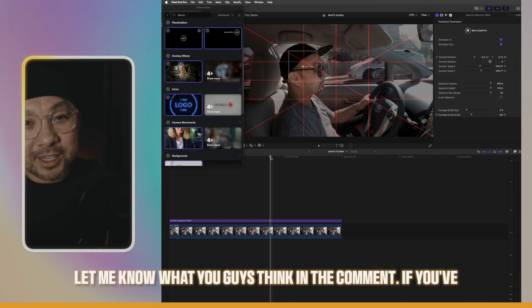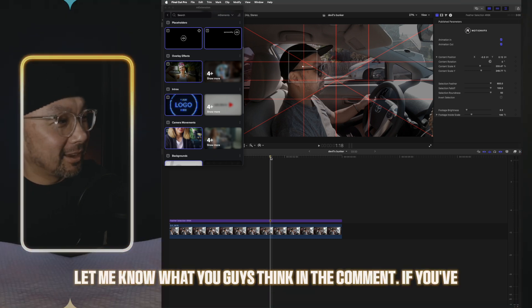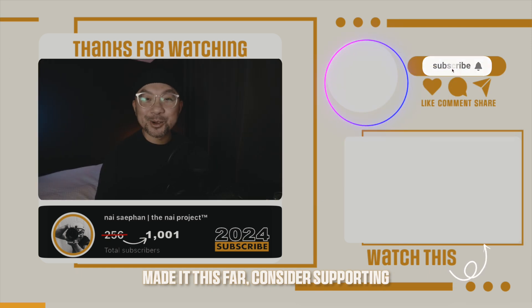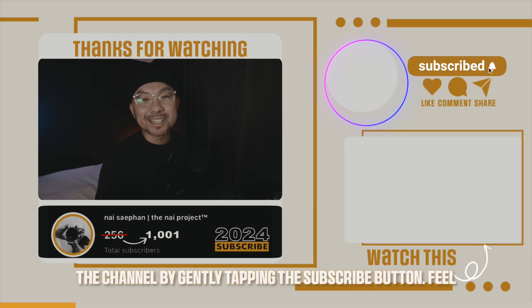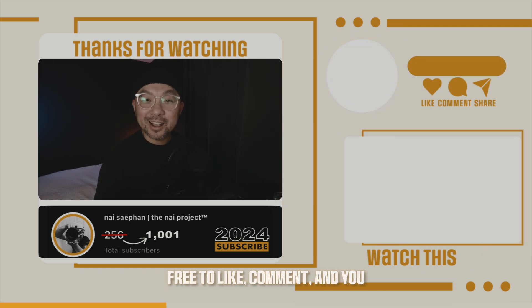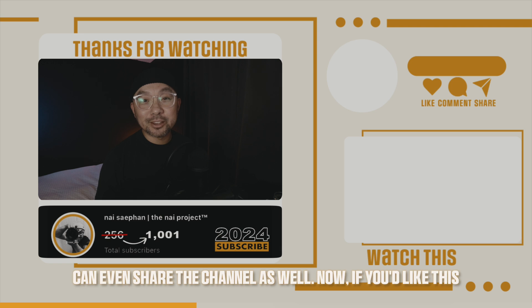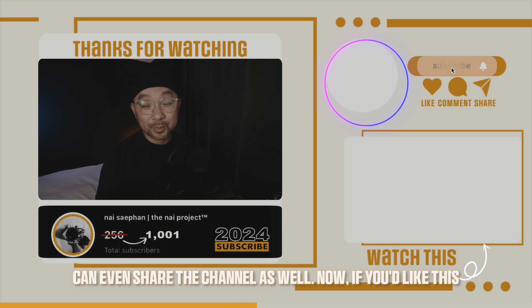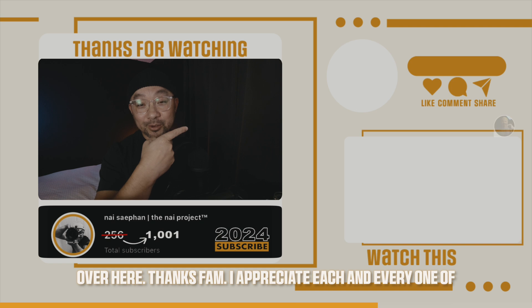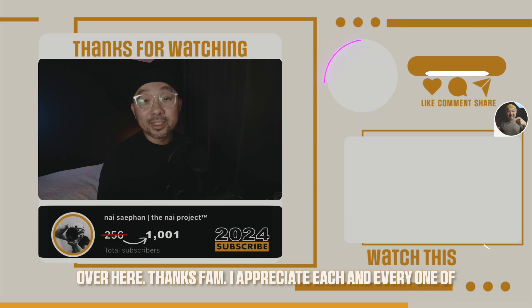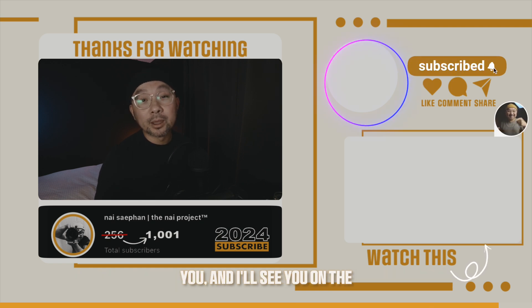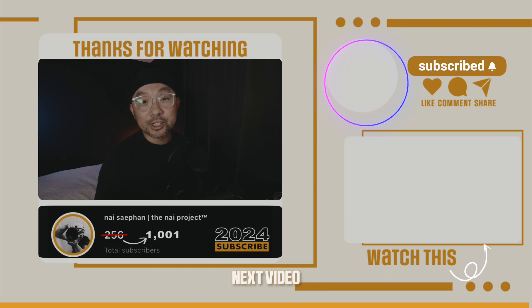Let me know what you guys think in the comment. If you've made it this far, consider supporting the channel by gently tapping the subscribe button. Prove you to like, comment, and you can even share the channel as well. Now if you liked this video, we got a whole playlist over here. Thanks fam. I appreciate each and every one of you. And I'll see you on the next video.